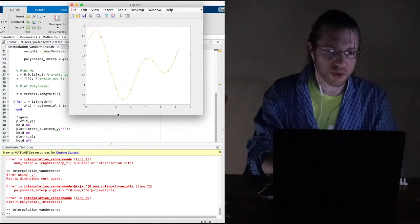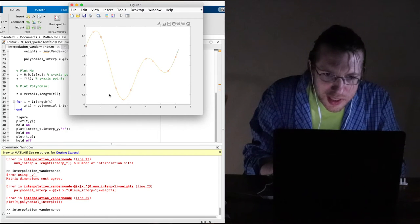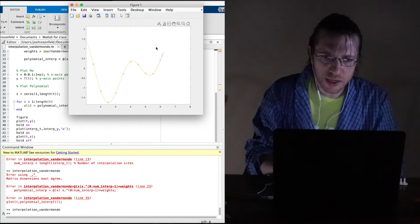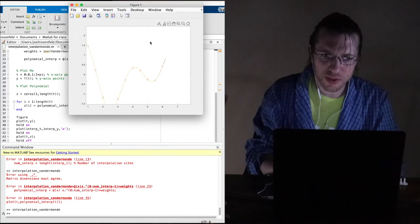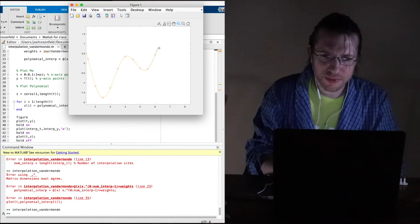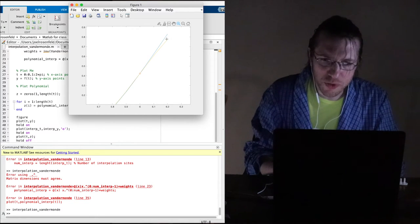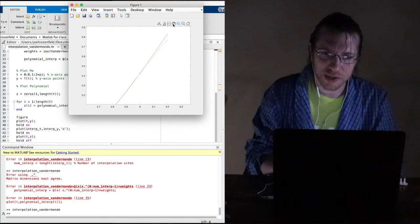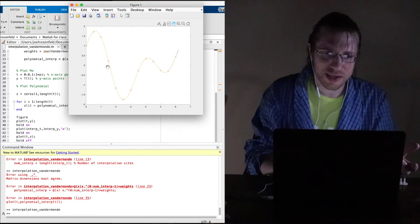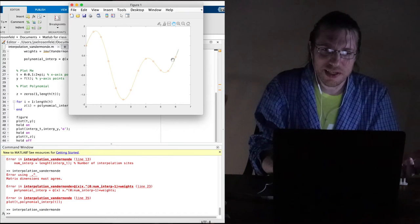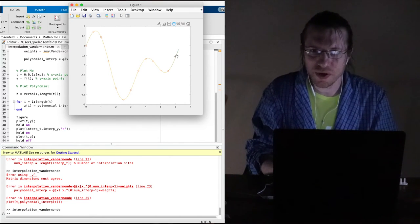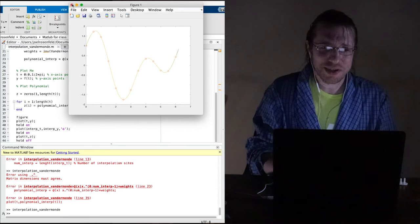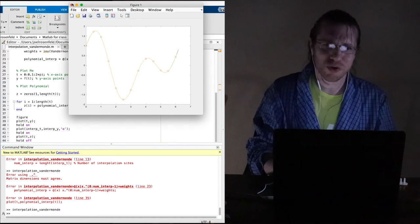And wow, that worked out really well! You can't tell the difference between the original and the interpolant — the yellow curve covers entirely the blue one. You can't even see a difference except at the endpoint. Let me make the interpolation coarser so we can see it screw up a bit — let's sample every 2 instead.